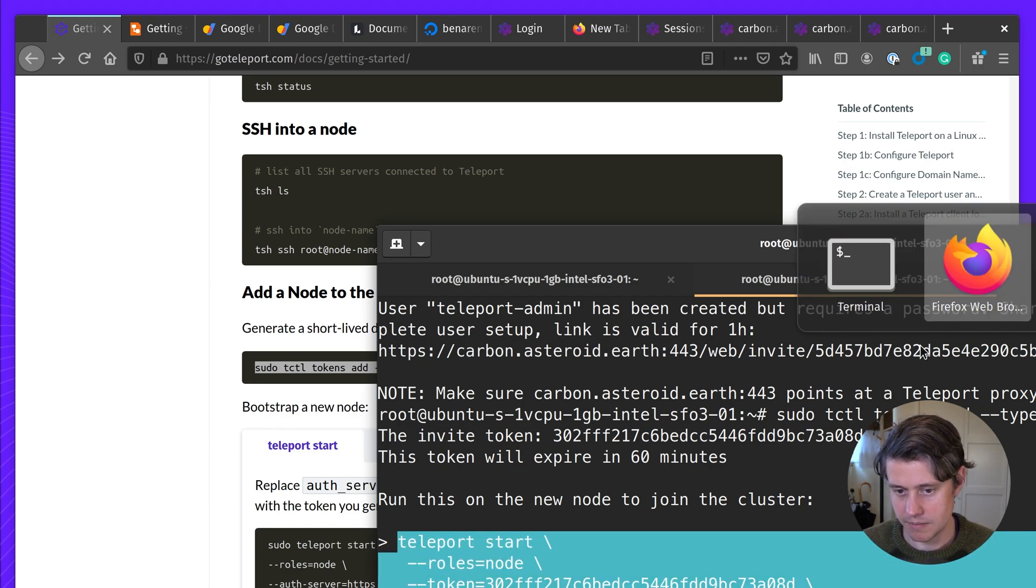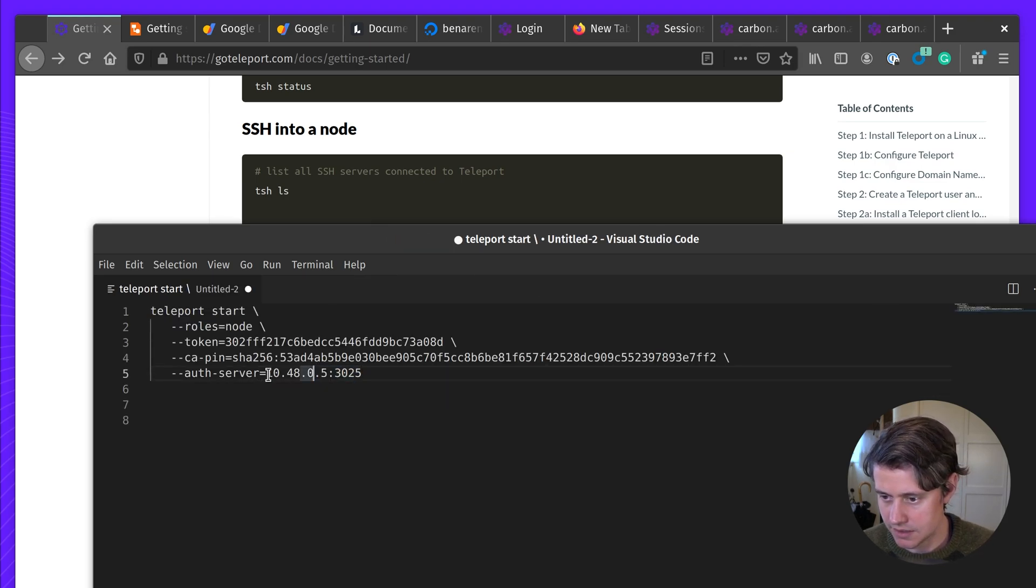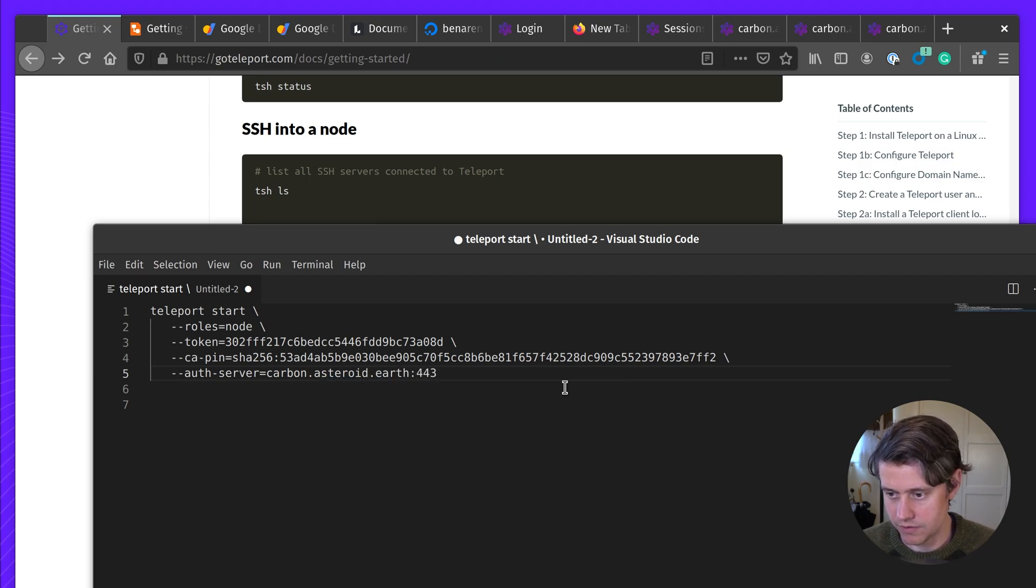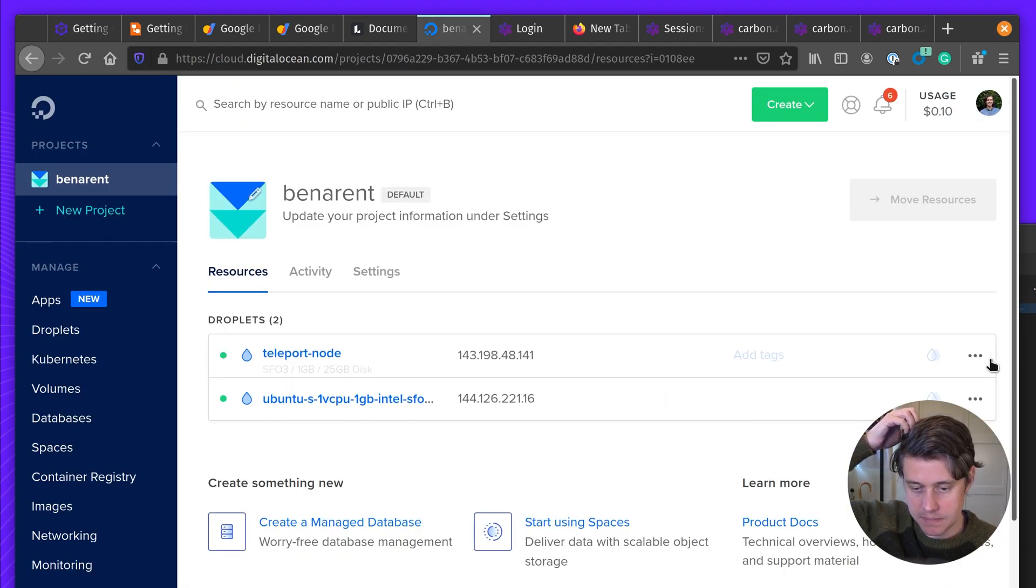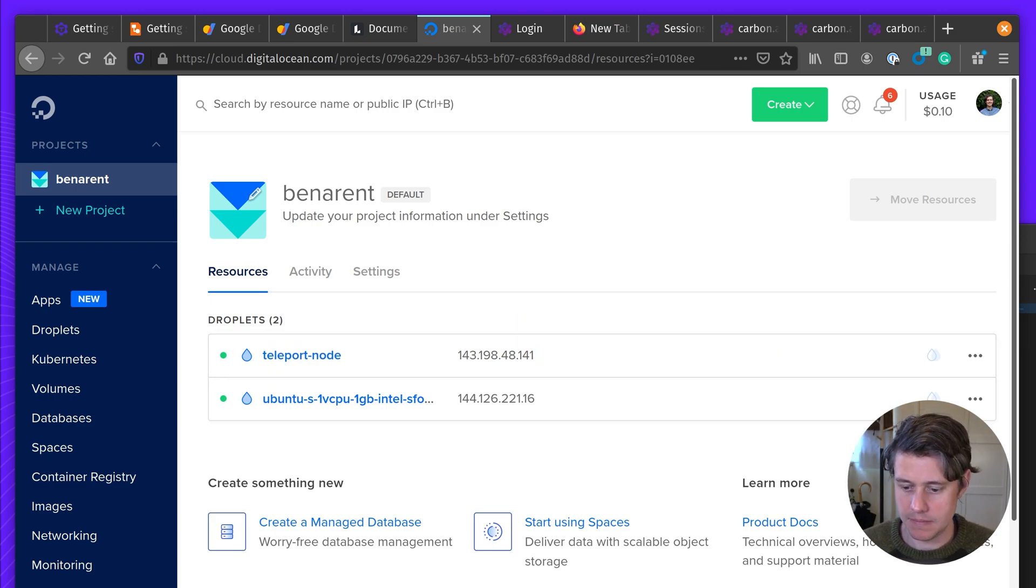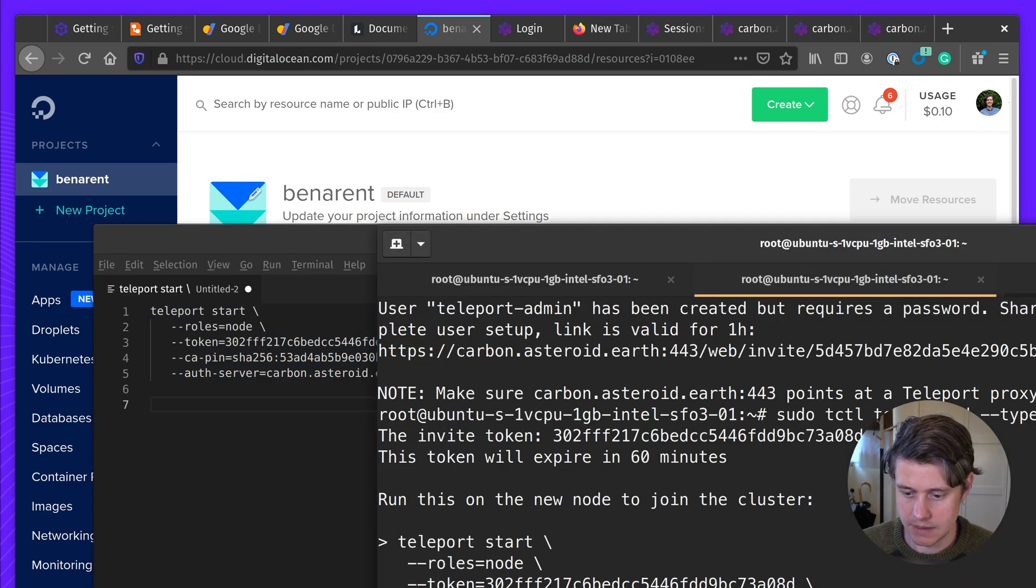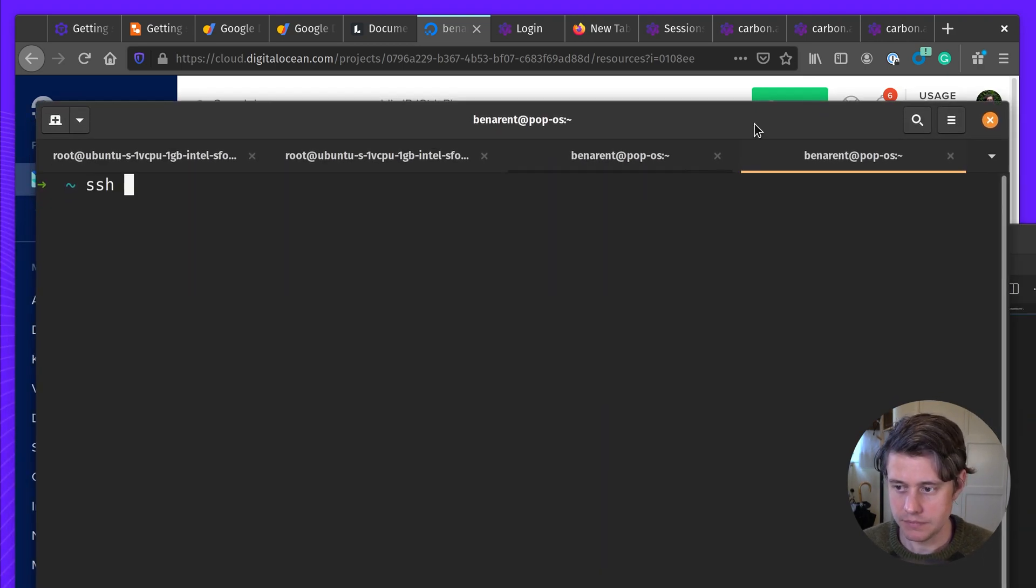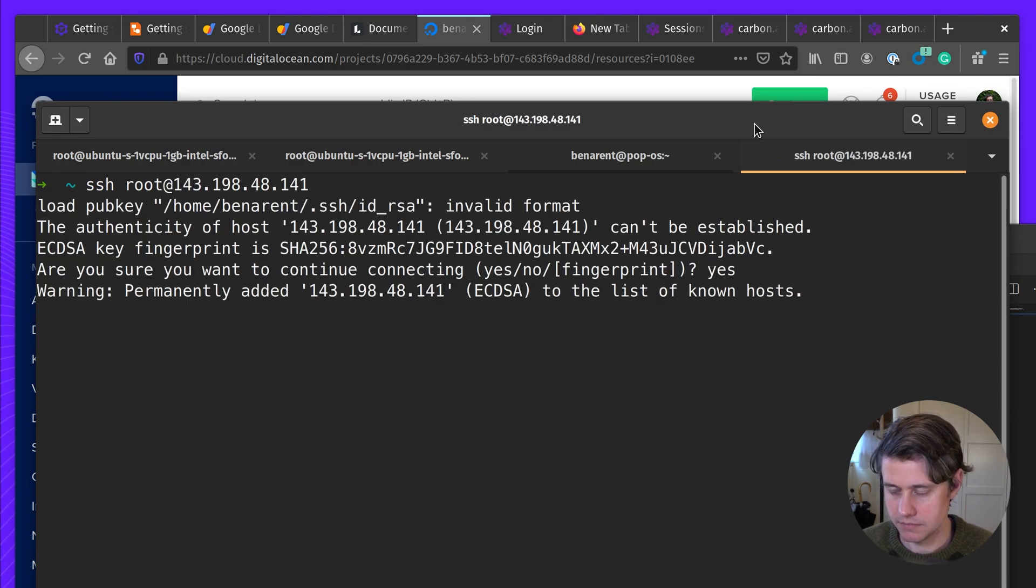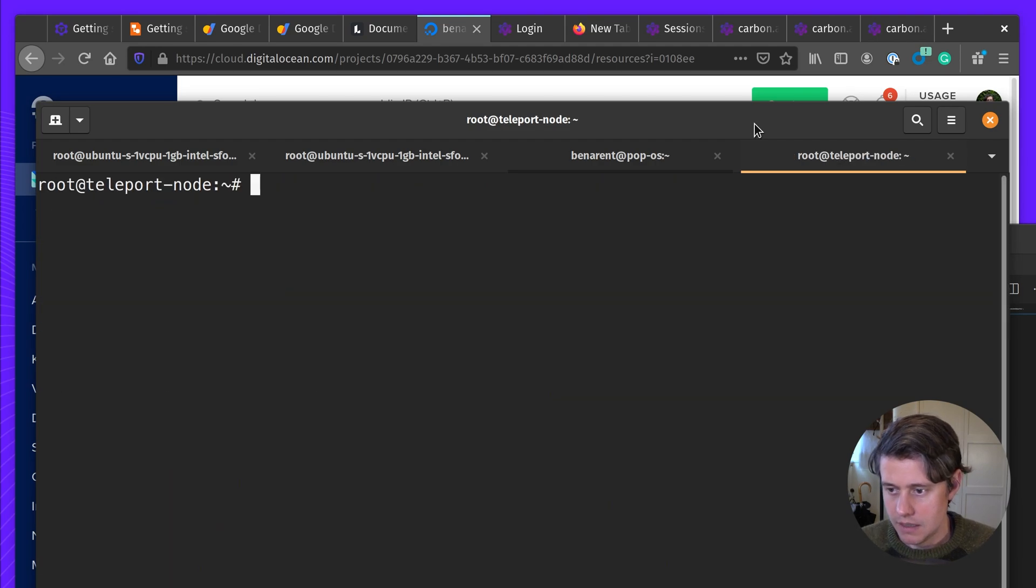So let's go back to my scratch pad here. And I'm going to just change this to carbon.astro.earth and then port 443. See if this host has been set up. Yep. Okay. It's being set up. I'm going to open another window here.